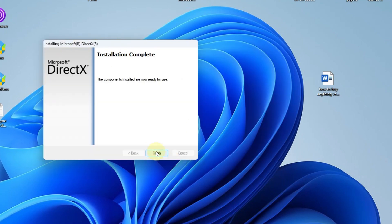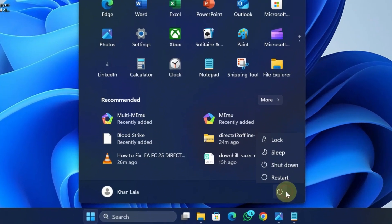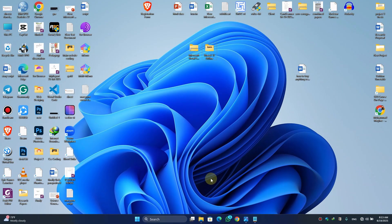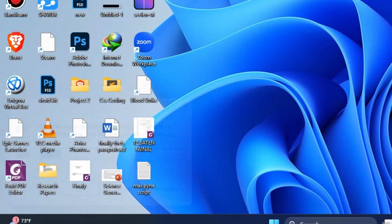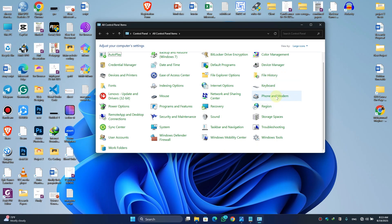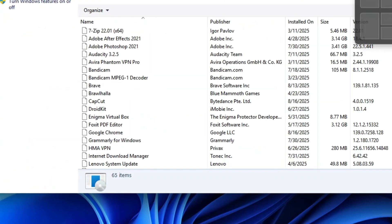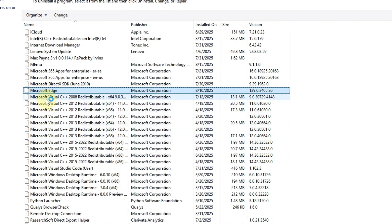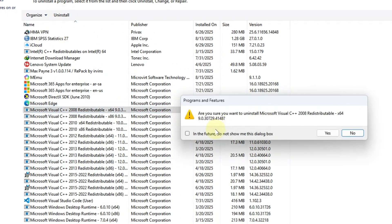Once installation is complete, click Finish. Click the Start button, click the Power button, and restart your PC. Next, press Windows + R on your keyboard, type 'control', and hit Enter. Scroll down and find Programs and Features, click on it, scroll down, and delete all the Microsoft Visual C++ entries and install all of them one by one.